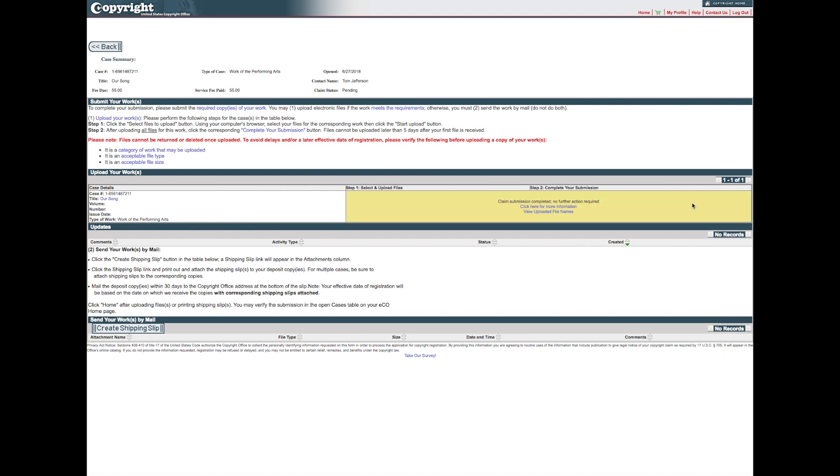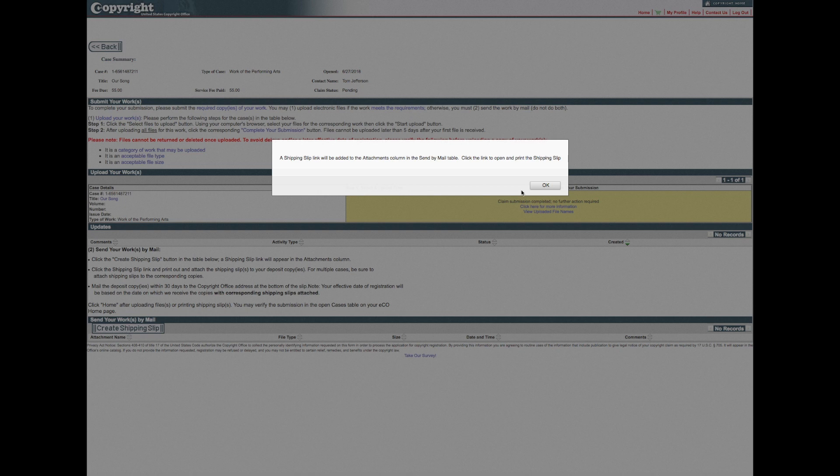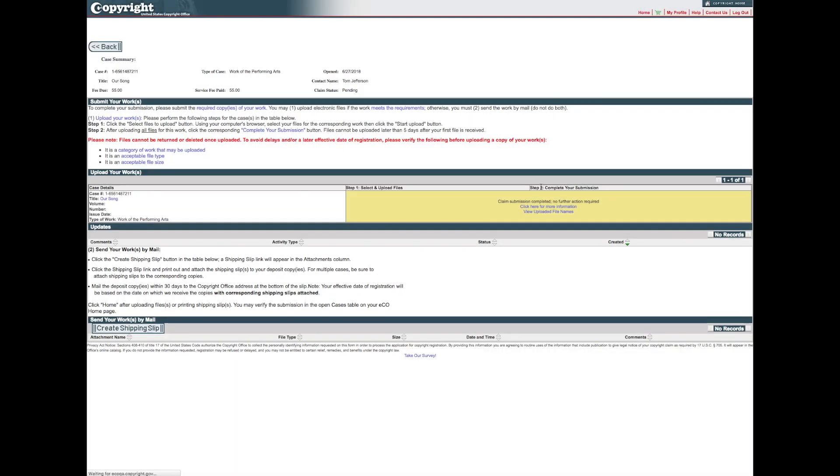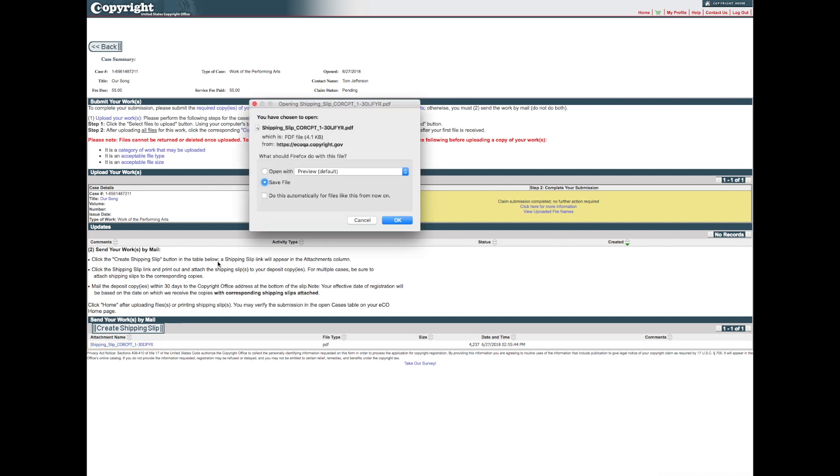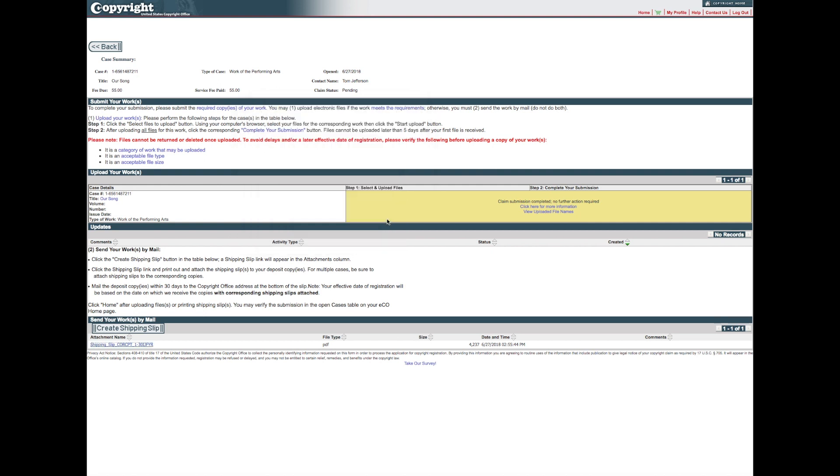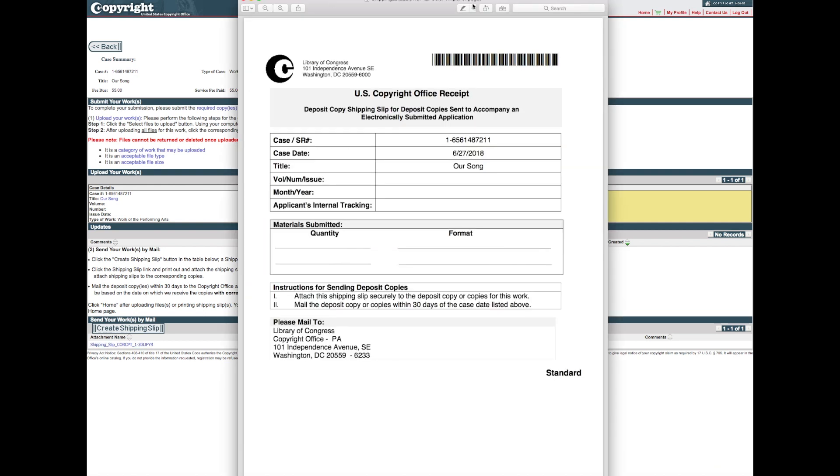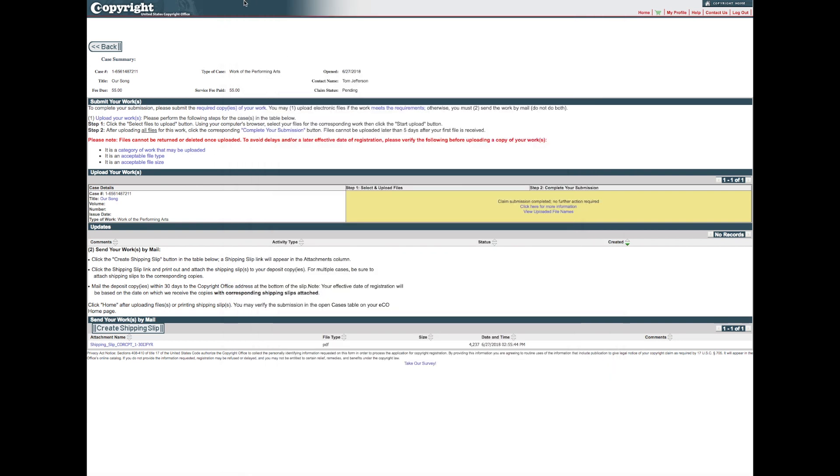You will receive an email from the Copyright Office confirming receipt of your file. To send a physical copy of your work, click Create Shipping Slip on the bottom of the screen. In a moment, a Shipping Slip Attachment link will be added to the screen. Click the link to open and print the shipping slip. Attach the shipping slip to the physical copy of your work before mailing it to the address printed on the bottom of the shipping slip. This completes all steps for submitting your work using the standard application.